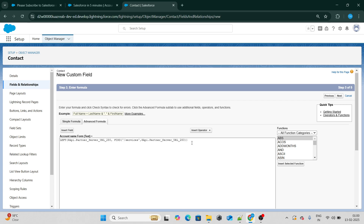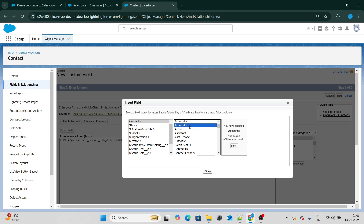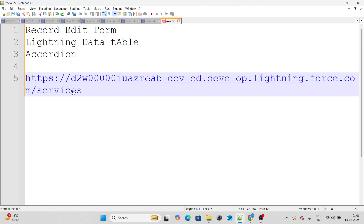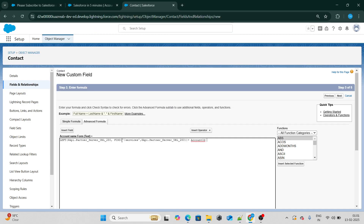Your next job is to attach the Account ID at the end of the base URL. From the Contact object, I will pull up the Account ID — that's exactly the reason why I need the lookup. With that, you have generated your URL which will have the actual record ID at its end.